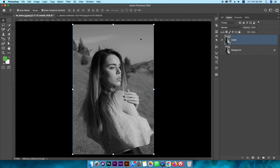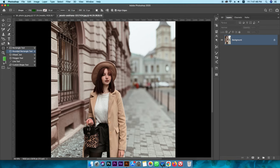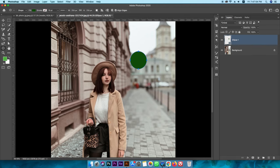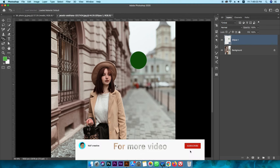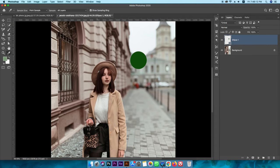Now we have to use the rectangle markup tool or circle tool, and we can draw it and sample it. But we can use the pen bucket tool. We can use the Control, Option, or Command click, and we can use the color panel.